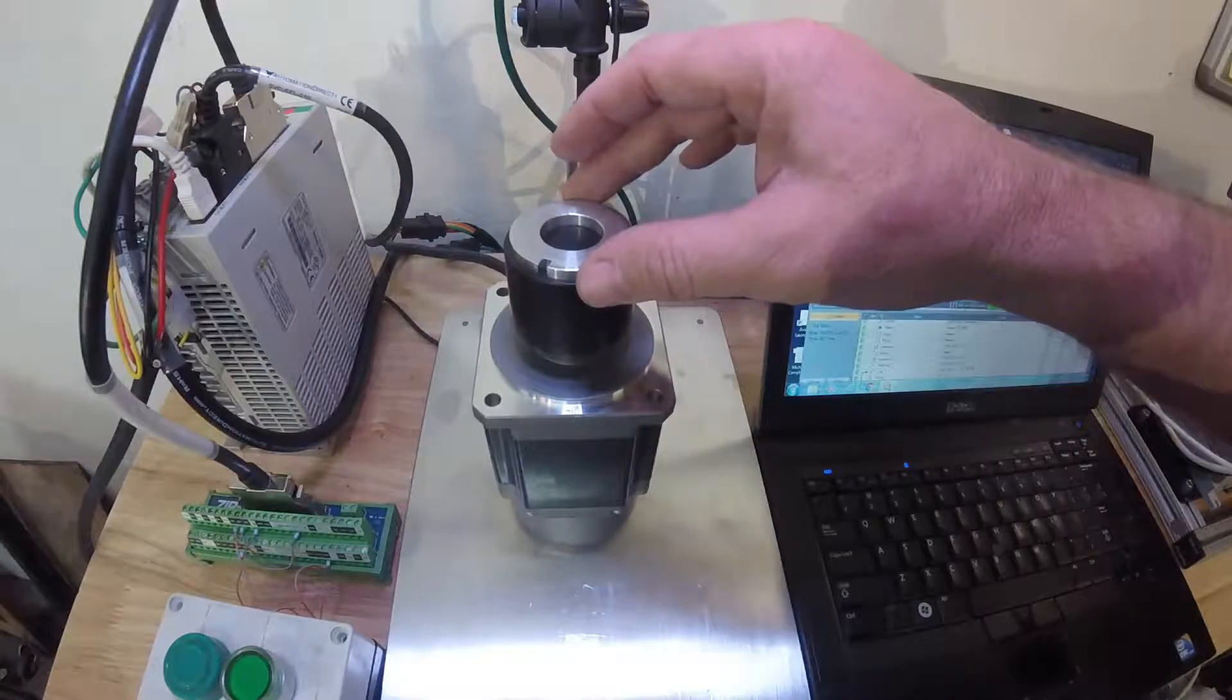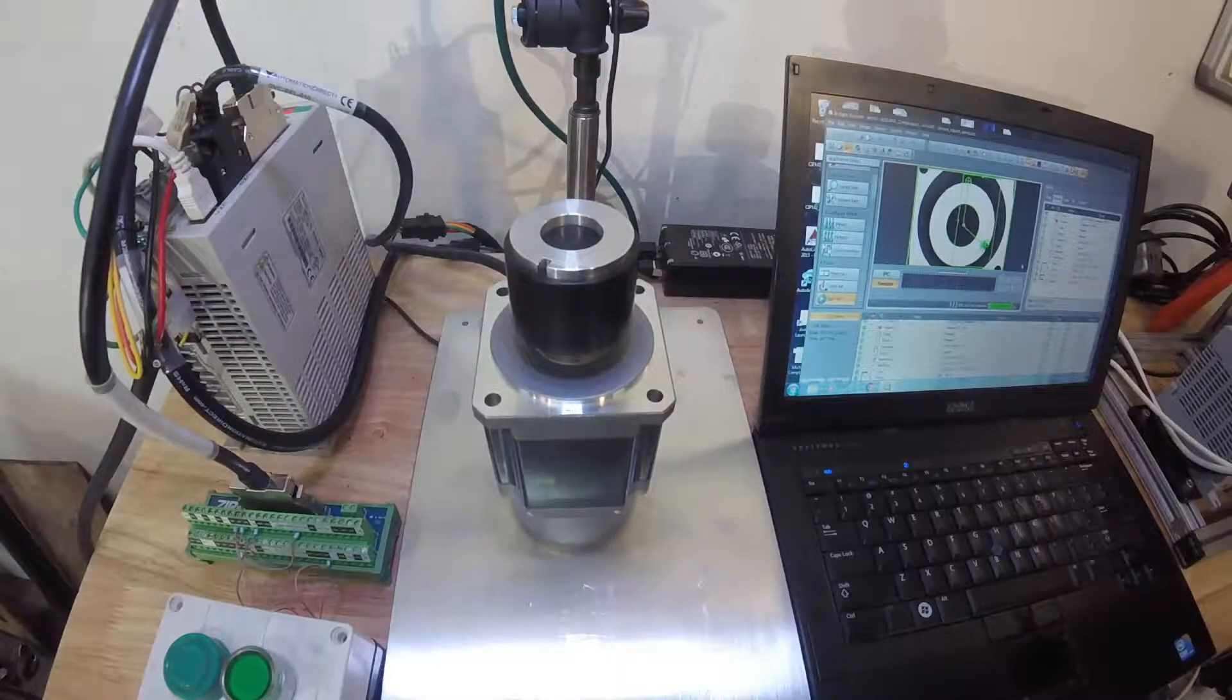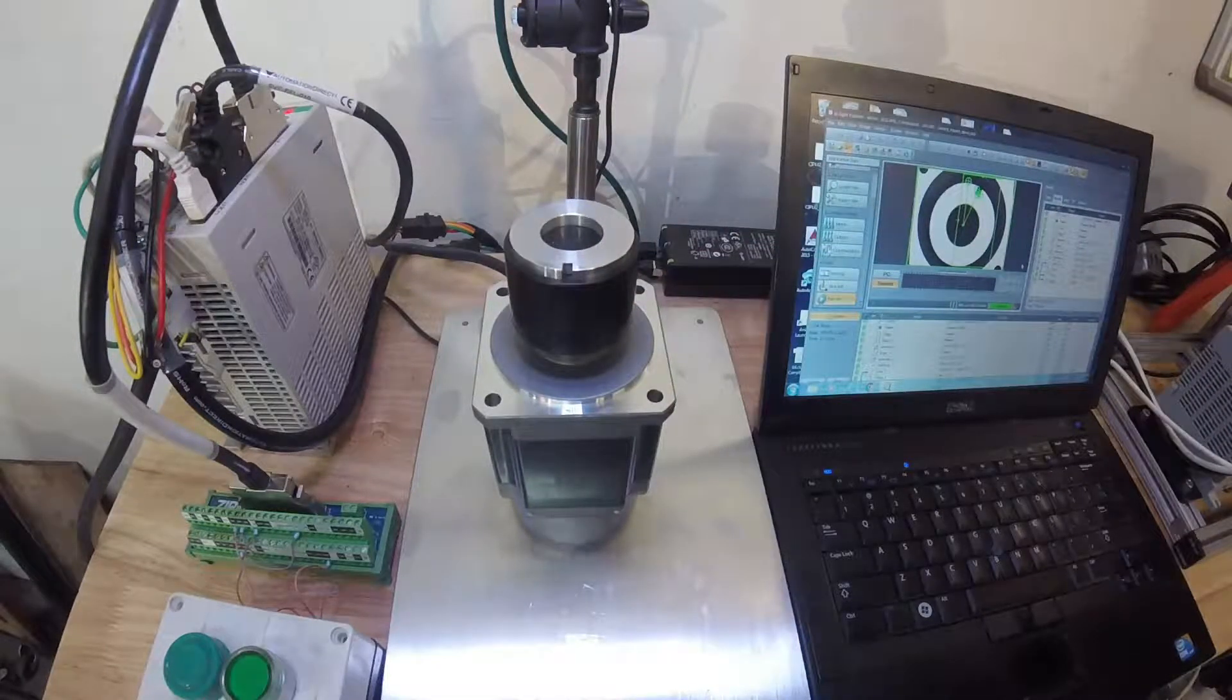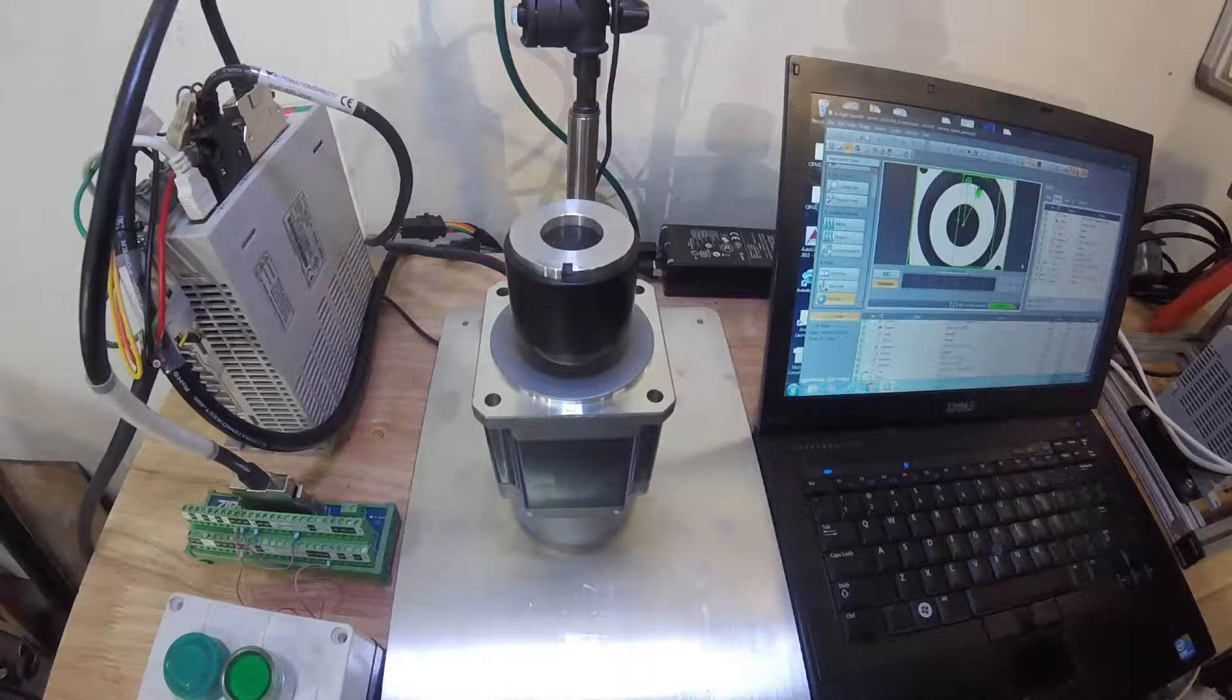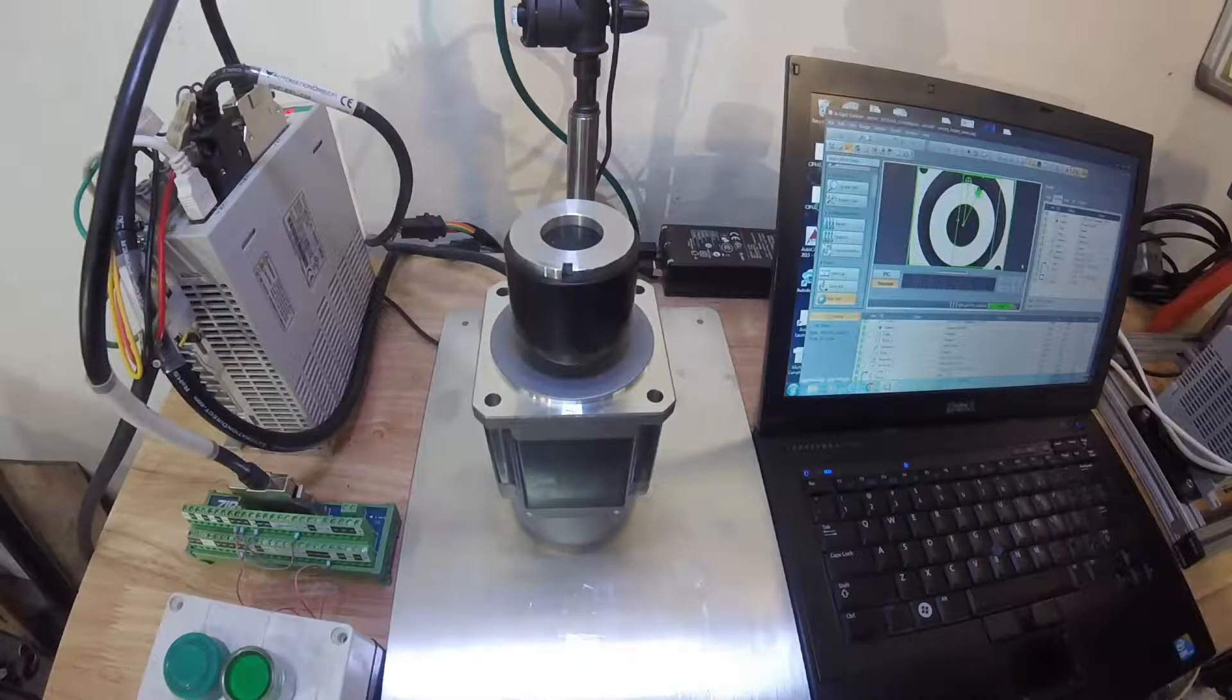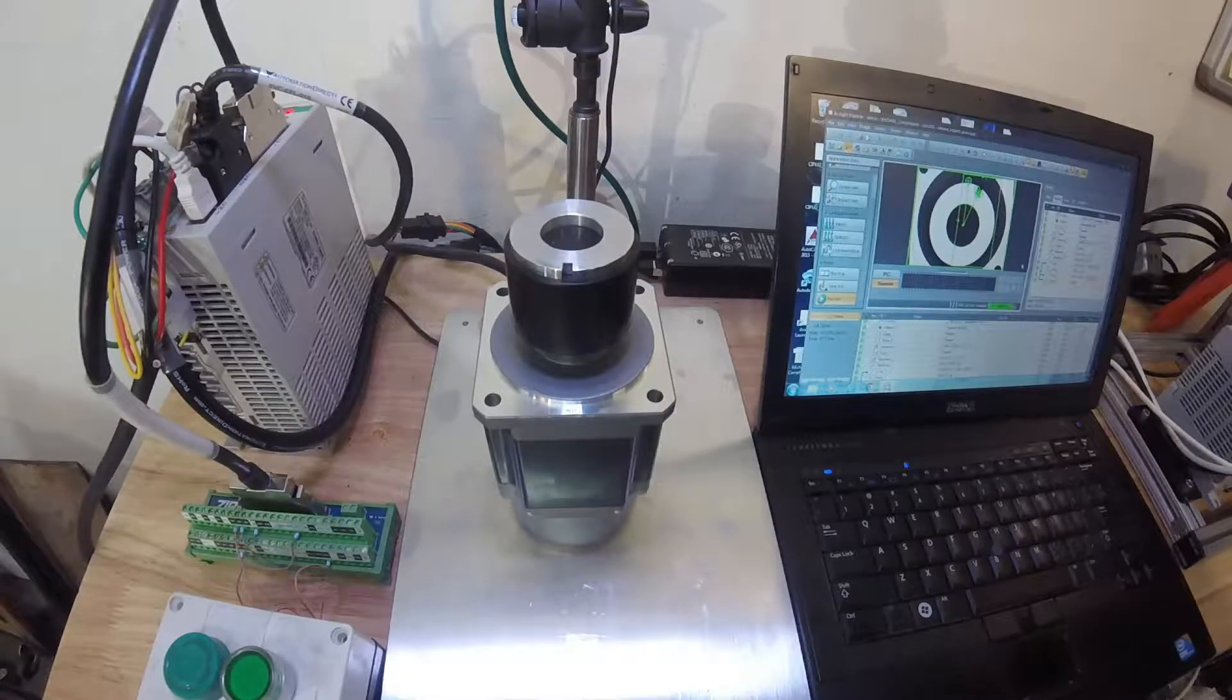Now I'll just do maybe a 5 or 10 degree motion and again comes right to the same spot. So this is a way a camera integrated with a servo can orient a part for assembly.